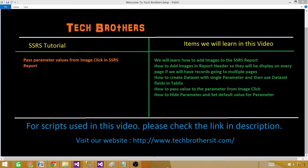Welcome to Tech Brothers with Aamir. Today we are going to learn how to pass parameter values from image click in an SSRS report. We'll be creating a report with different images, and by clicking on each image we want to display the related contents in the table. So let's go ahead and create that report.